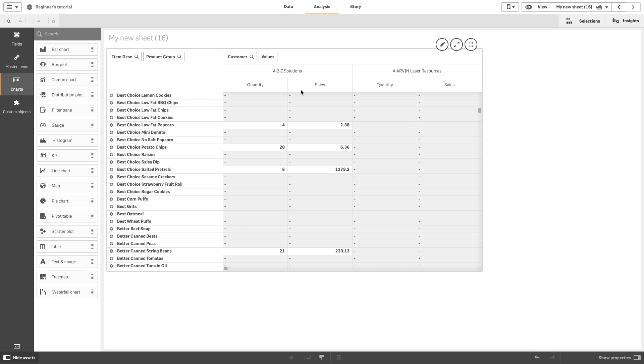As you may have noticed, quantity and sales are not presented as separate measures. Next to the dimension customer, you will find an item called values. You cannot split a measure item and use one measure as a row and another as a column, nor can you change the order in which the measures are presented.